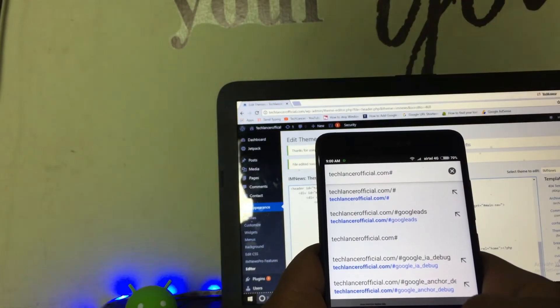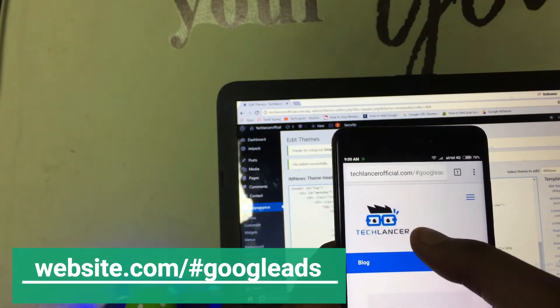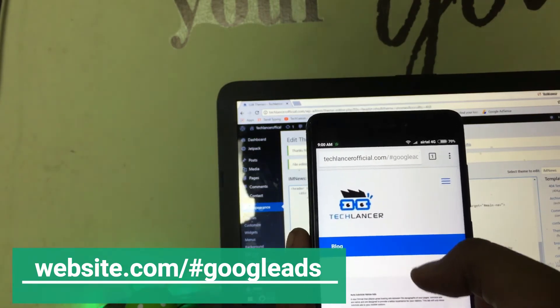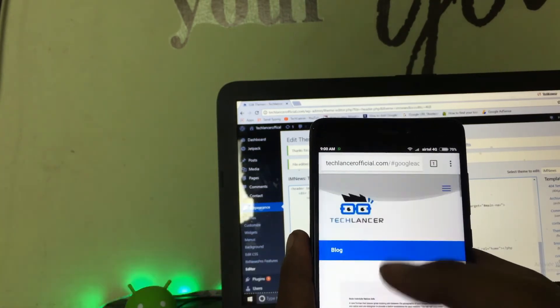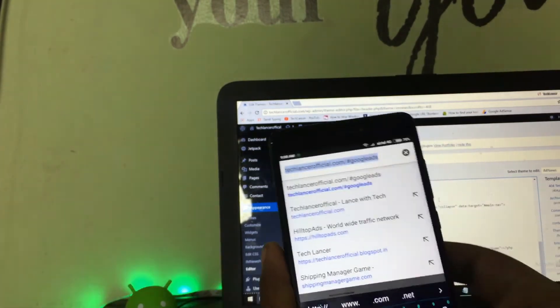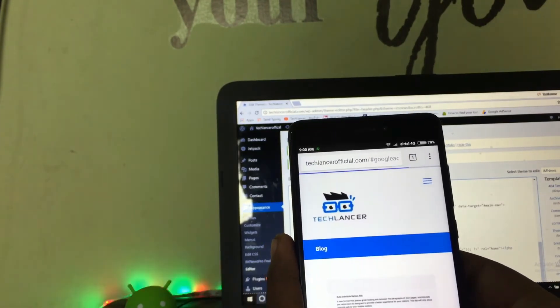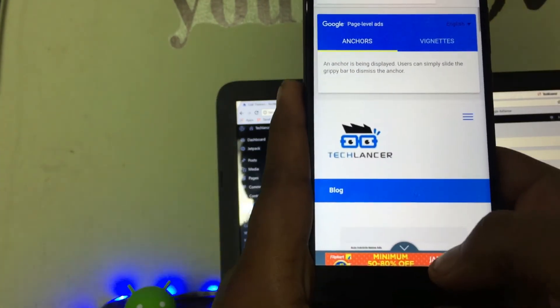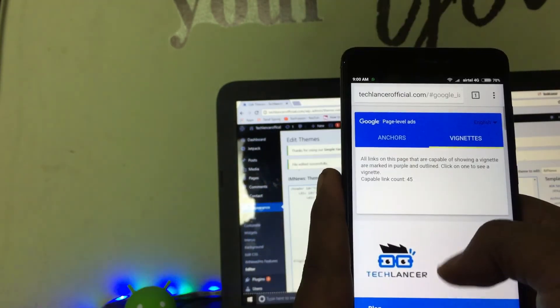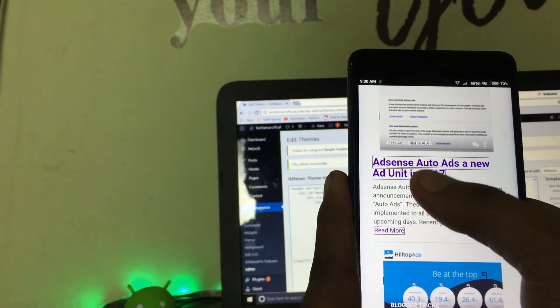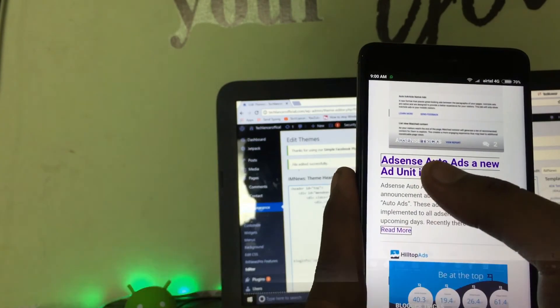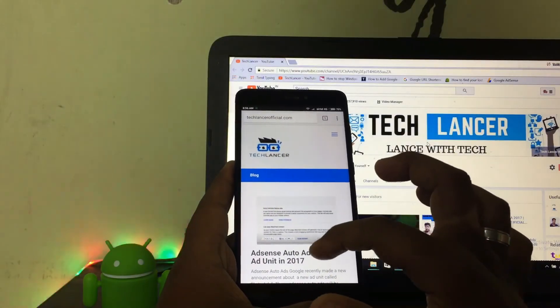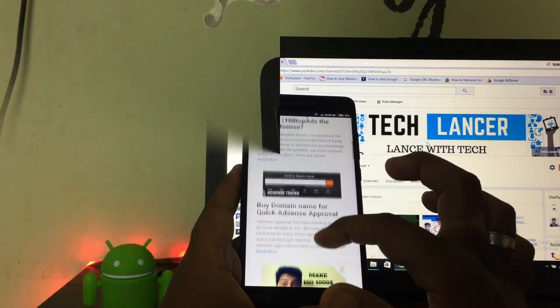Now in your mobile, type your website name slash hash google ads. I will give the steps in the description below, you can check that out. Now it will prompt you two options called anchor or vignette. The anchor ads will appear at the bottom of every page while the vignette ads will be a link in all the page. When anyone clicks on any link, the ad might pop up. So these are the best way to increase your AdSense revenue for your mobile version of your website.